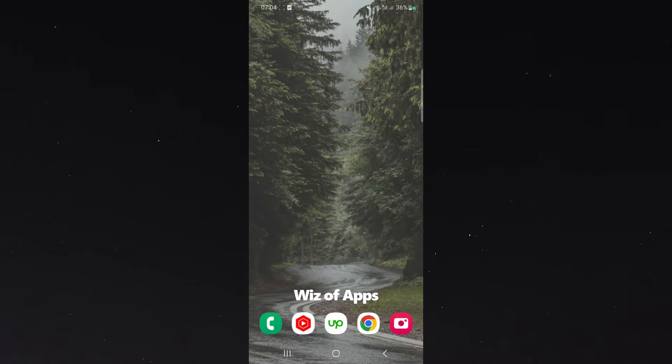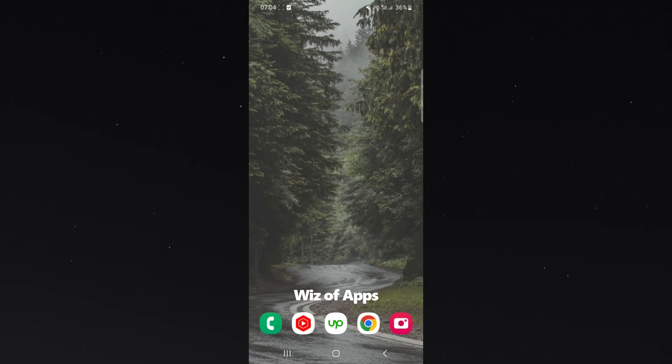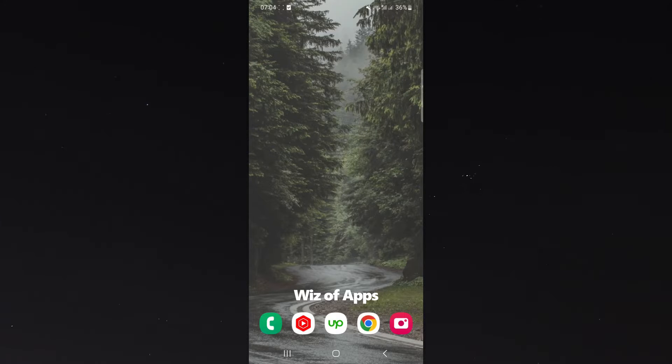In this short video, I'm going to be showing you how to add a contact widget on Android. So at the moment I am using the Samsung S23, but this process works for any Android phone out there.